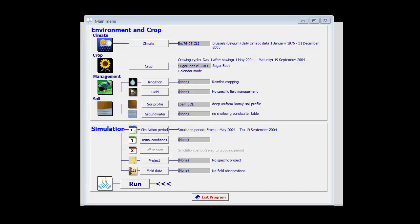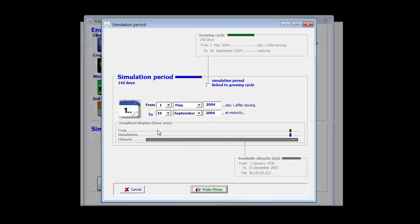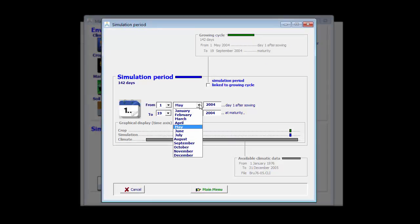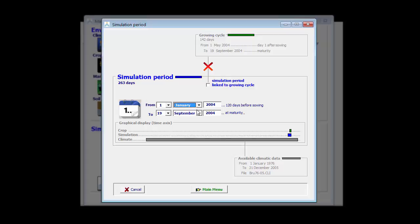In this example, I am growing a crop from the 1st of May in Brussels on a loamy soil. Since I do not know the initial soil water content on the 1st of May, I start my simulation period on the date at which I can make a good estimate — the 1st of January. Therefore, I first go to unlink the simulation period from the growing period. I click on simulation period, and here I can say that my simulation period does not start on the 1st of May but on the 1st of January. As a consequence, we see that the simulation period is no longer linked with the growing cycle.